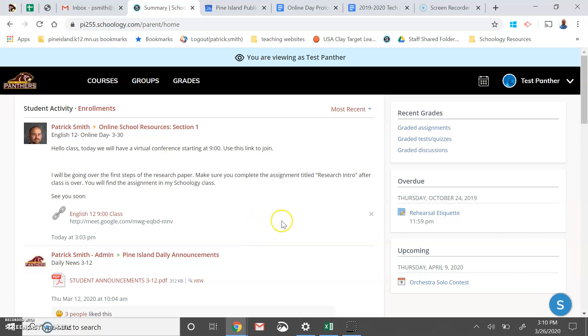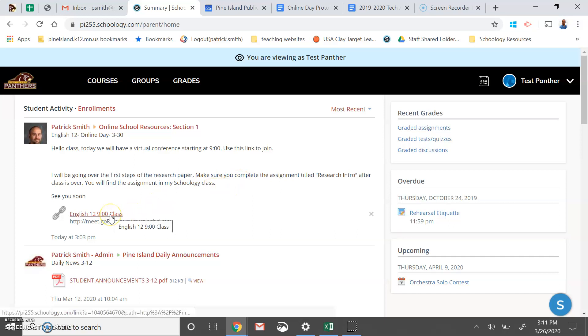And here they will have their classes listed with some brief directions about what's going to happen that day. So you can see here that we've introduced the class. We've got a virtual conference starting at 9, some brief directions and kind of where we're going, some guidance on the day. And then in this case, provided a link to that virtual class.